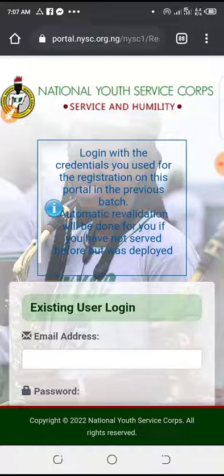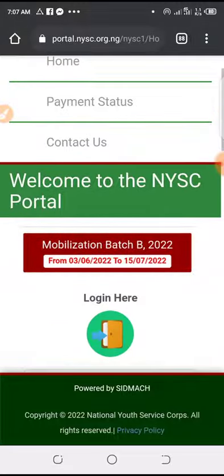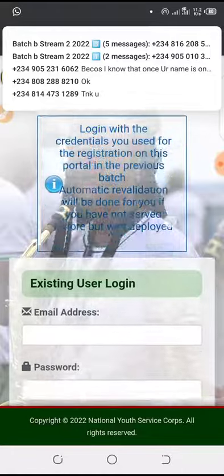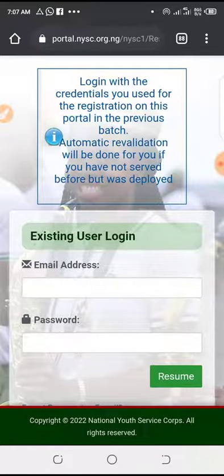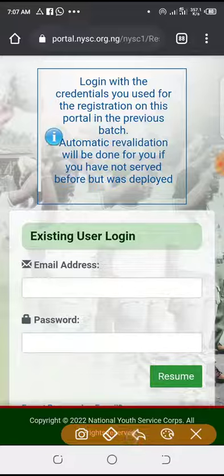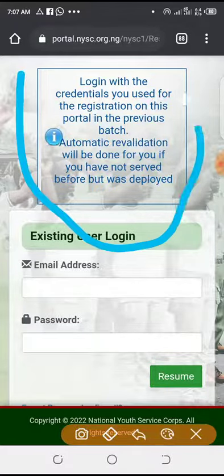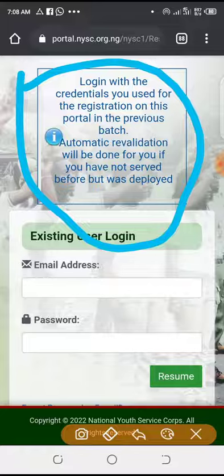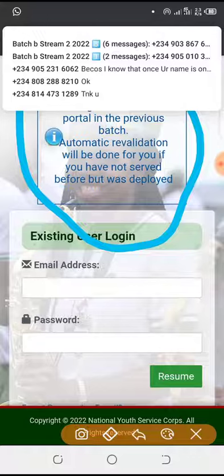It's very simple. See the notification here — click on the date, then re-validation. See the notification here: log in with your credentials you used for re-validation on this portal in the previous batch. Automatic re-validation will be done for you if you have not served before but were deployed.